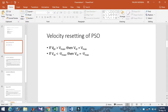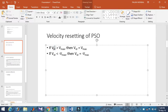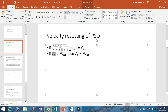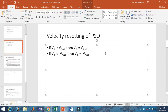If a particle's velocity exceeds the maximum velocity boundary, we reset it to v-max. If the velocity falls below minus v-max — also referred to as the minimum boundary — we reset the velocity to minus v-max. These are the velocity boundary conditions for the particle.